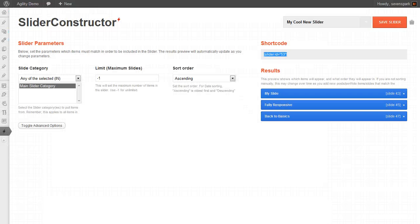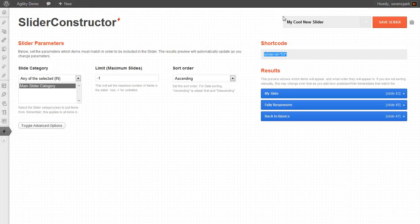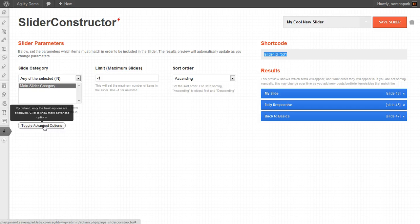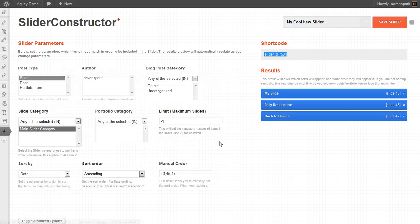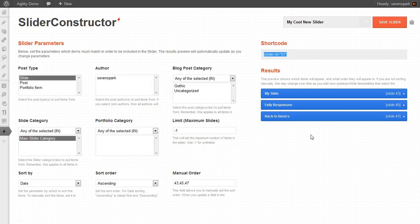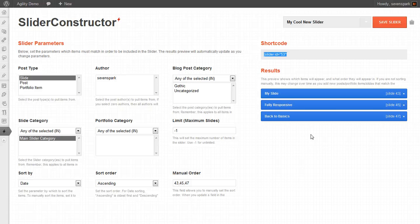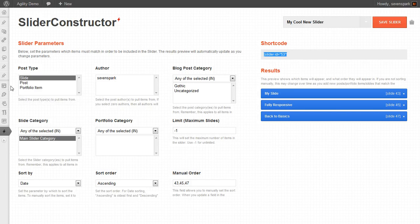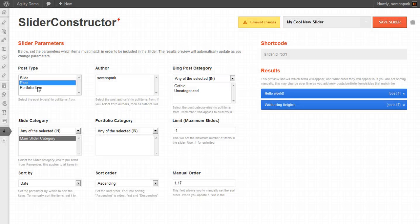So that's how easy it is to create a group of slides with Slider Constructor. There's also advanced options. So you can create sliders from, they don't have to be necessarily just from slides. You could create sliders from posts.